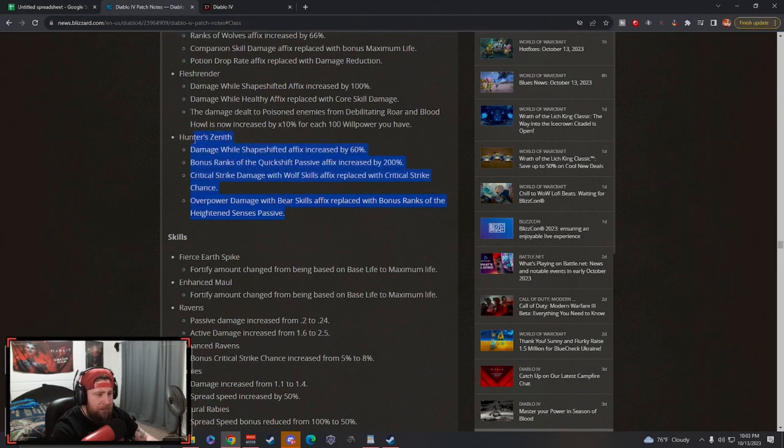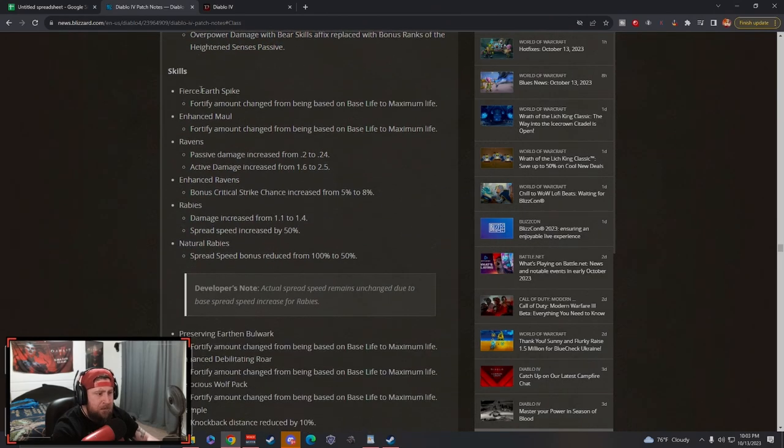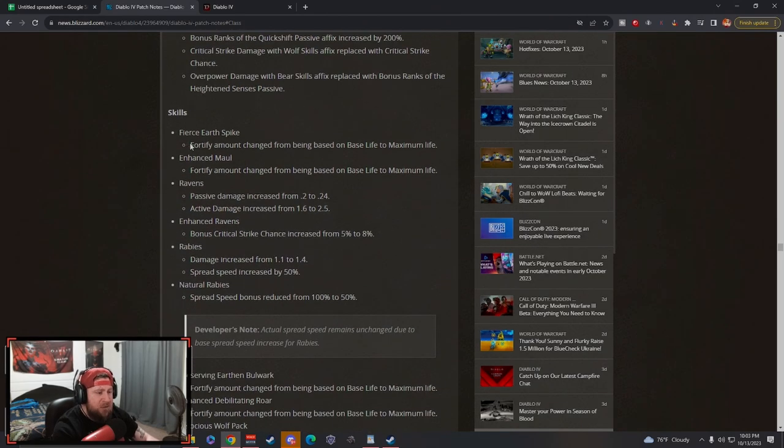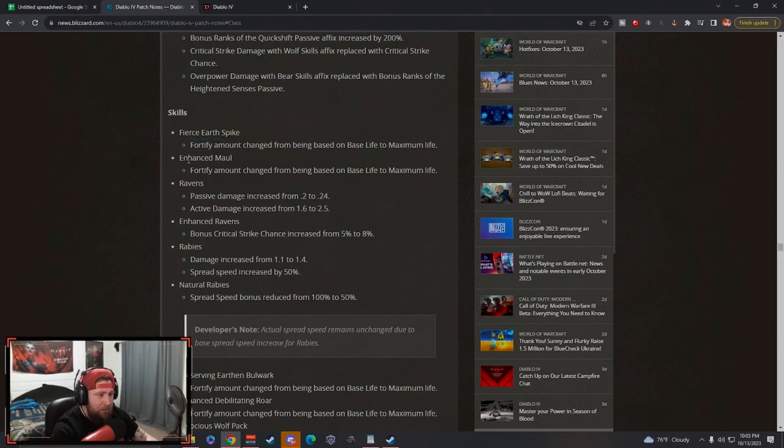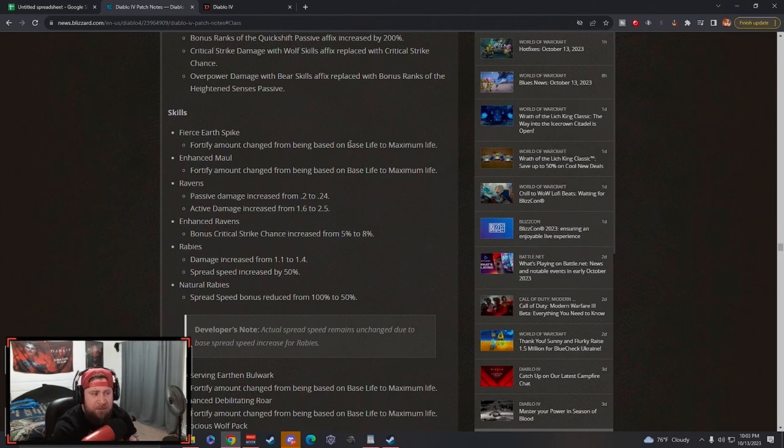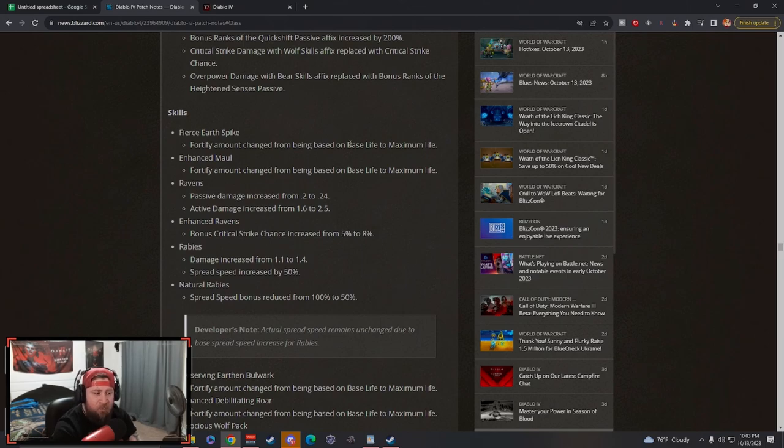Skills: Earth Spike - very strong change to max life, the fortify amount along with Enhanced Maul. This is going to make your earth-based Werebear builds, which is probably arguably still one of the best leveling builds in the game for Druid using Pulverize.